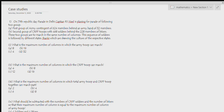The first question: On the 71st Republic Day parade in Delhi, Captain RS Meal is planning a parade of the following groups. The first group is an army contingent of 624 members behind an army band of 32 members. The second group is CRPF troops with 468 soldiers behind 228 bikers. These two groups are to march in the same number of columns.